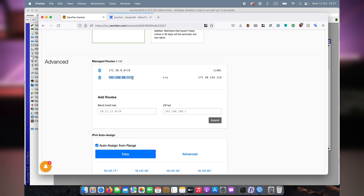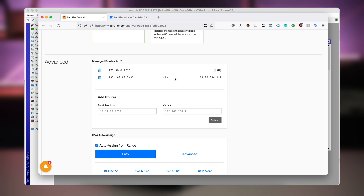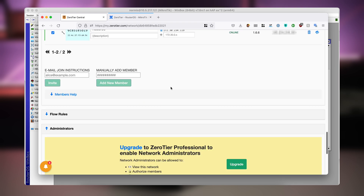That destination is a specific NAS server device, and I will say that it can be reached via the router's ZeroTier address: 172.30.234.119. This will make sure that whenever a connection is attempted to my NAS server, it will be routed through the RouterOS router that I have here. And that's all — now I can access my home NAS from my other device.